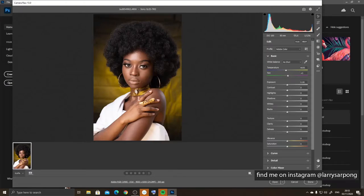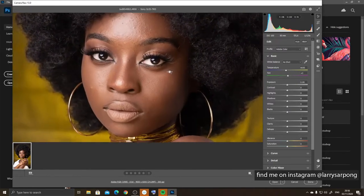Hello guys, welcome once again to my channel. My name is Larry. Today I'm going to be editing a picture that I took about some weeks ago, so that you can see how I do my retouching and get some background into how I took this image.